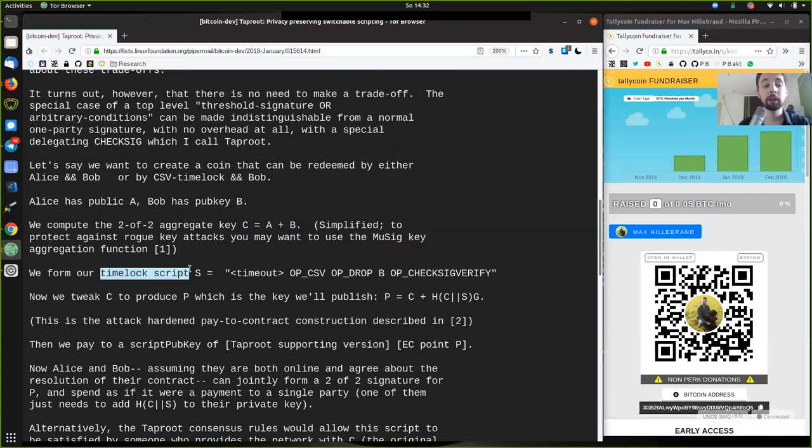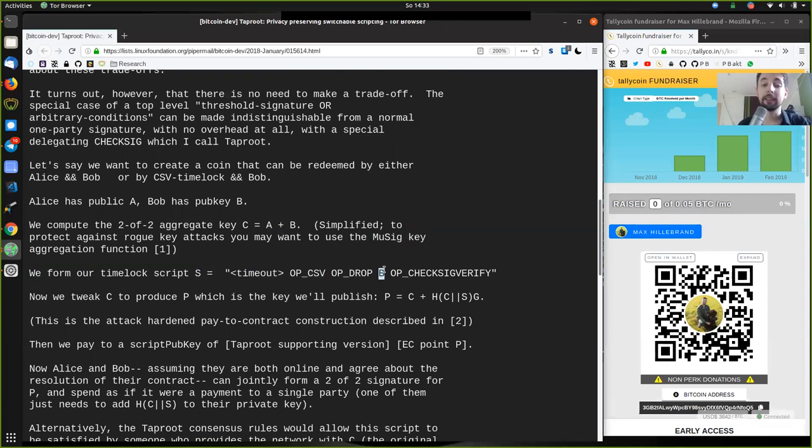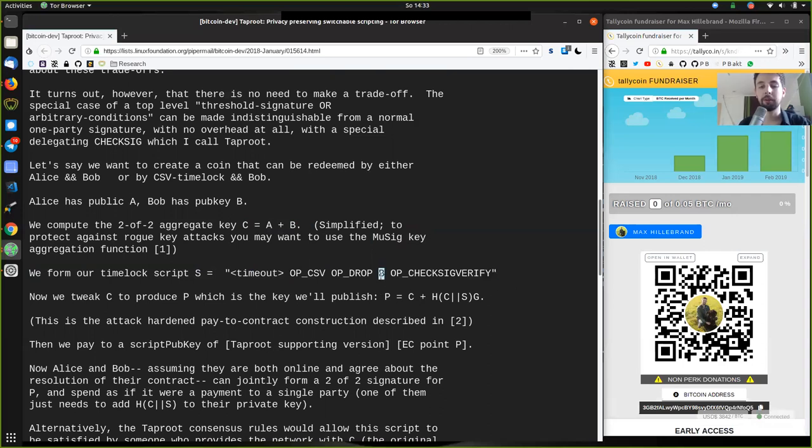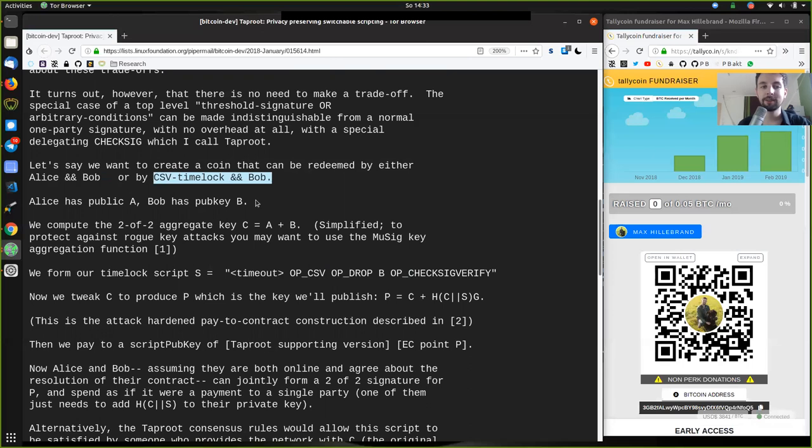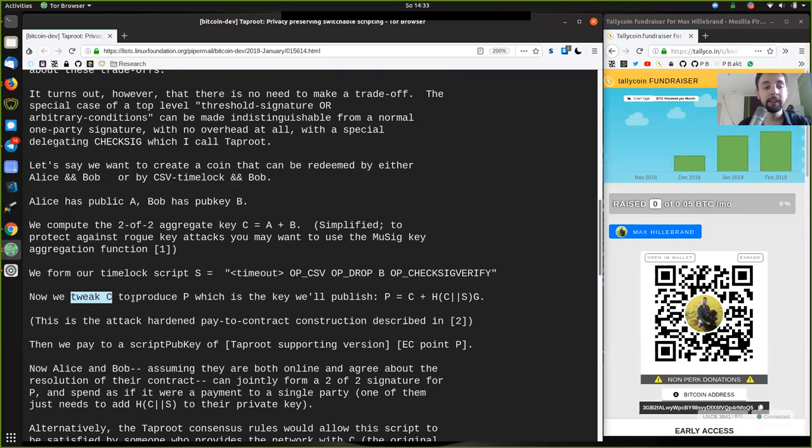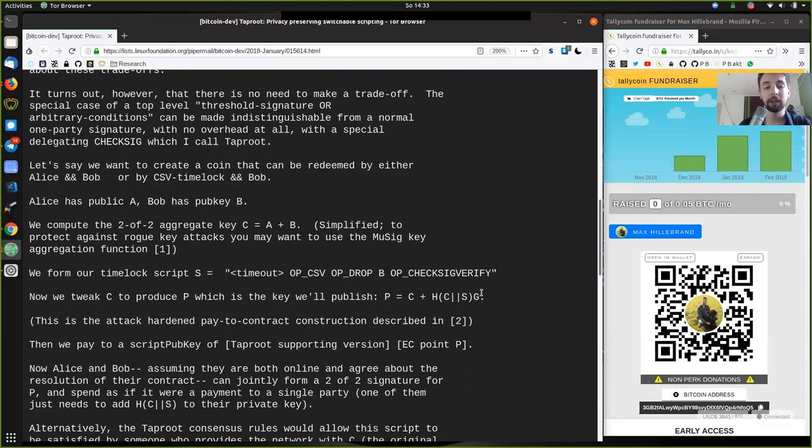We form our time lock script S, which would be the timeout, however many blocks we want to have, the op check sequence verify, op drop, in order to get this off the stack, then B's public key, and we want to check if the signature is actually corresponding to this public key. This is the second condition of our branch.